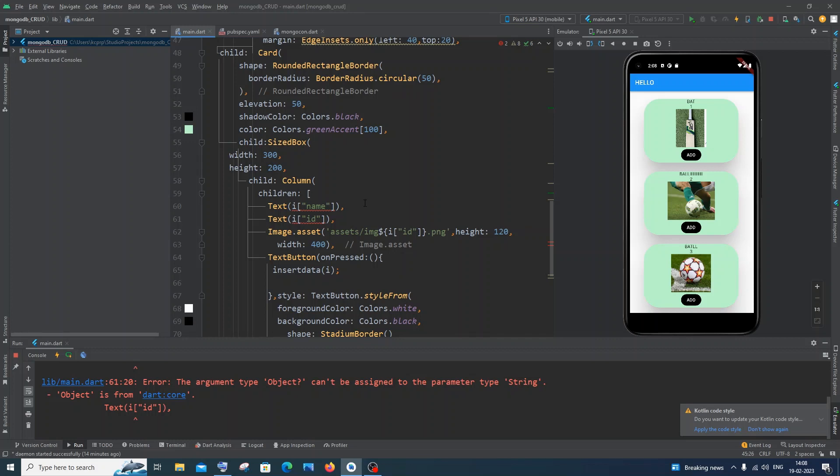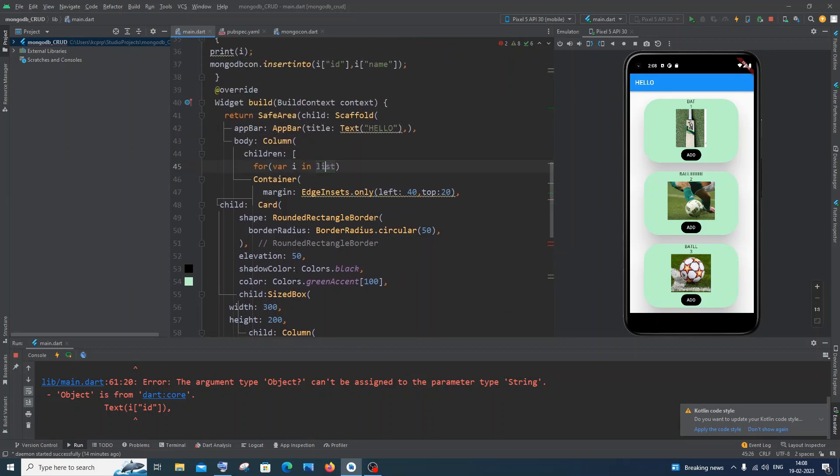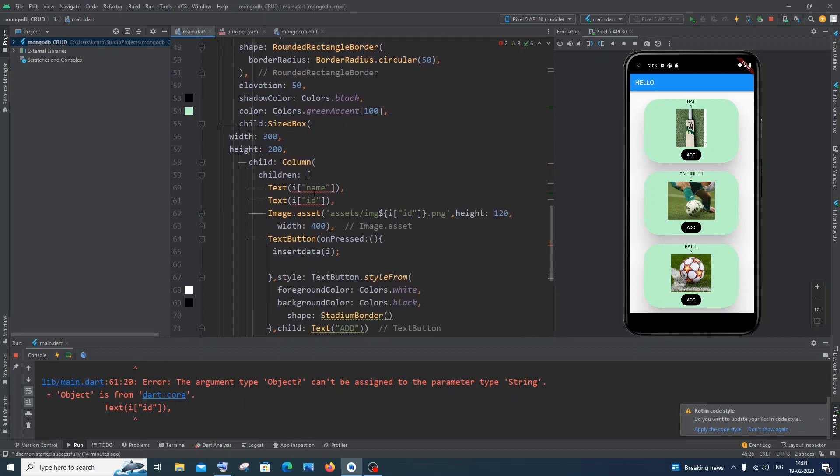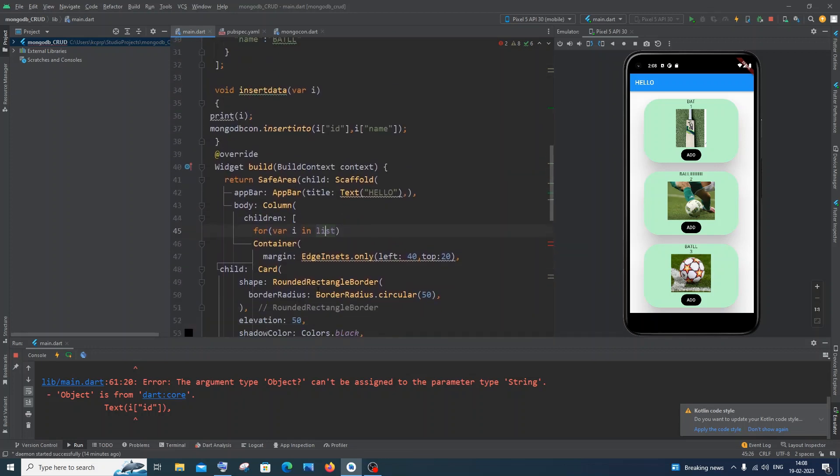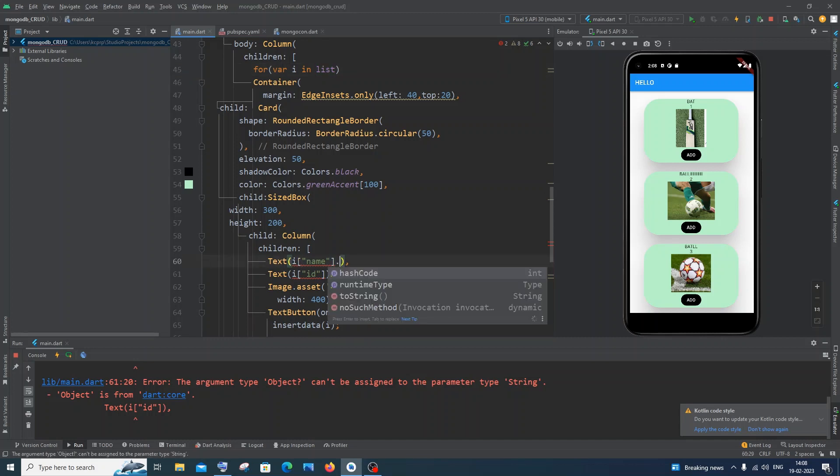You need to have your variable name corresponding to that particular list or object, and you need to have within the square brackets that key name within double quotes. Don't forget the double quotes, and at the end you need to put dot toString.